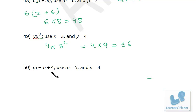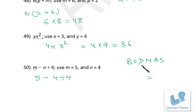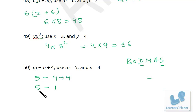For m minus n divided by 4 with m equals 5 and n equals 4: according to BODMAS, perform division before subtraction — 4 divided by 4 is 1, then 5 minus 1 is 4. So friends, you can see how easy it is to evaluate an algebraic expression — just put in the values of the variables and solve using BODMAS.